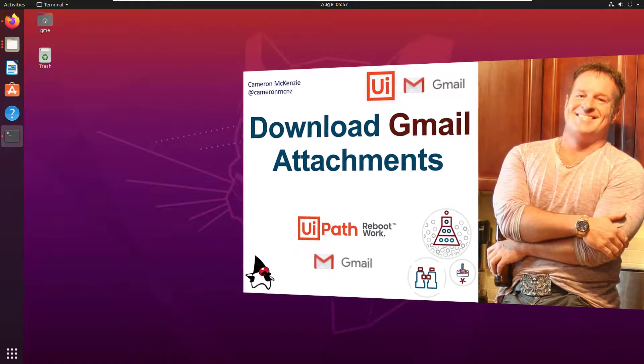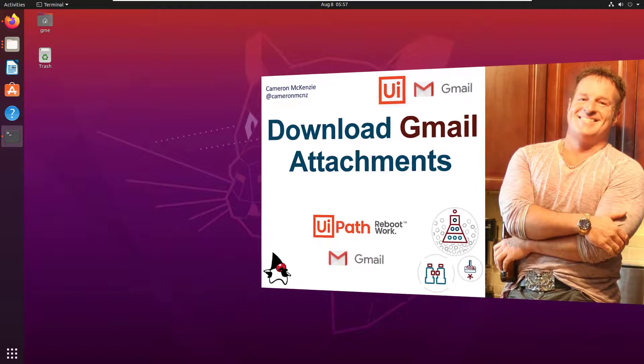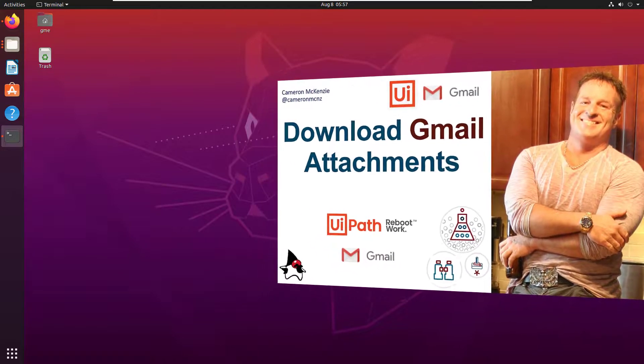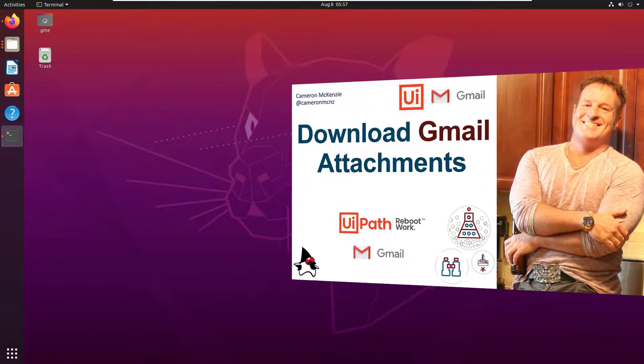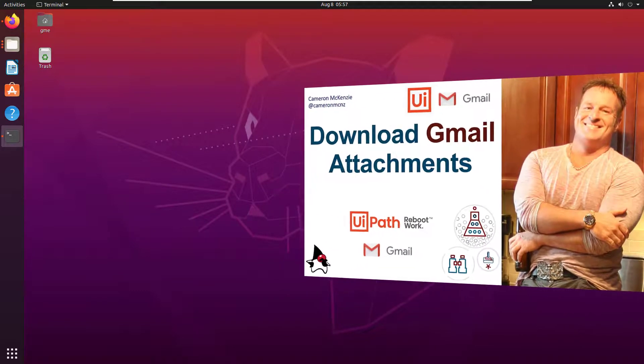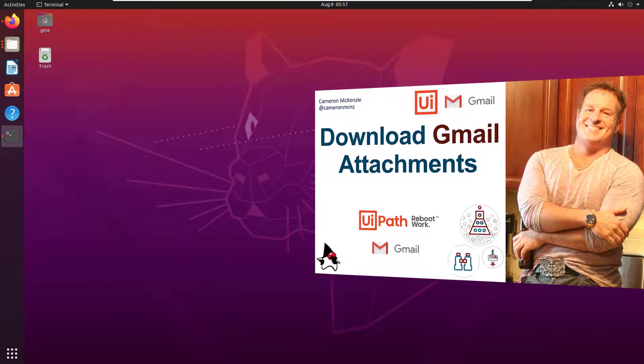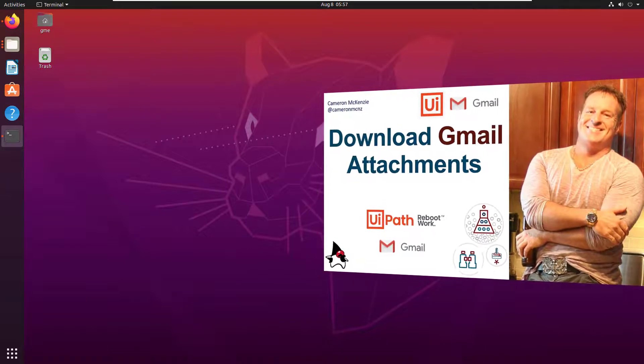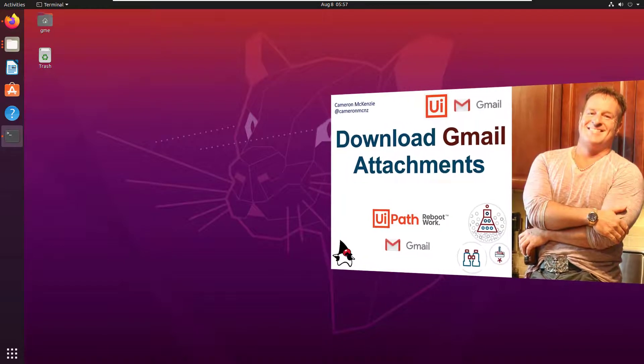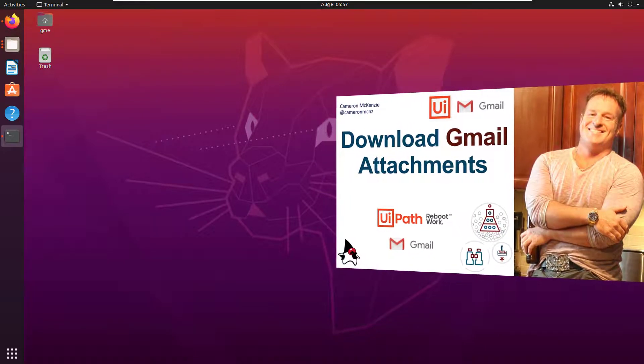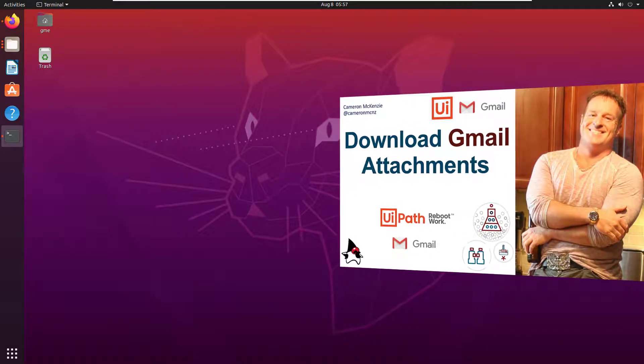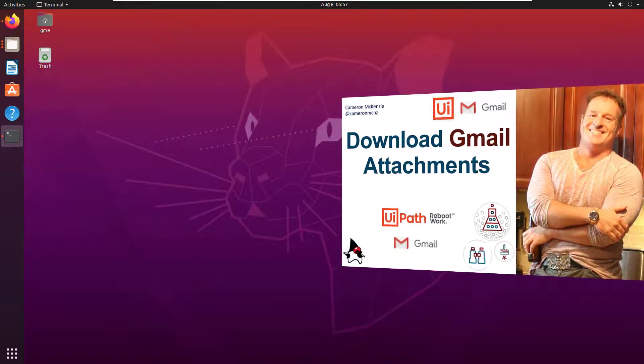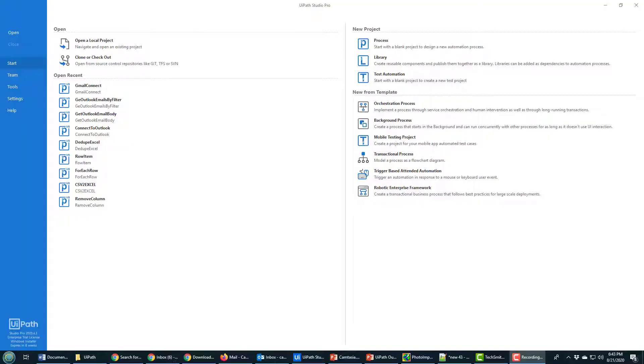You need to make sure that less secure apps is enabled and you've turned off two-factor authentication. If you've done that, you're ready to start downloading some of your attachments in Gmail using UiPath Studio.